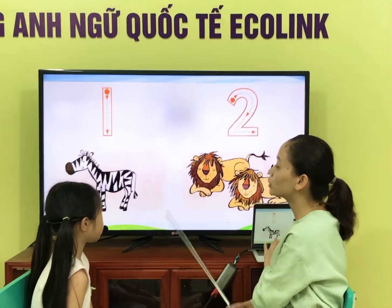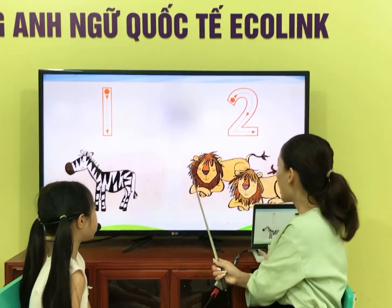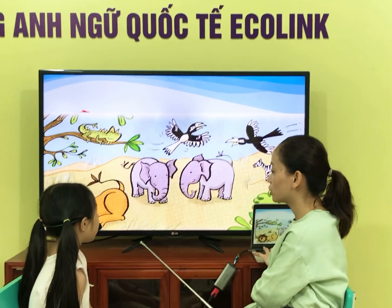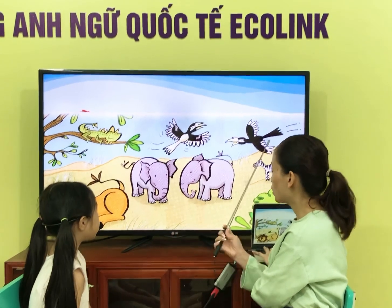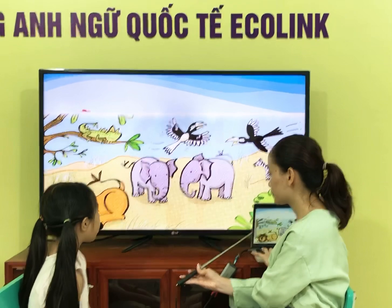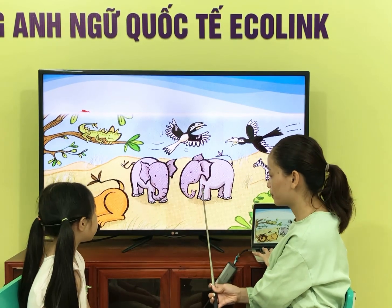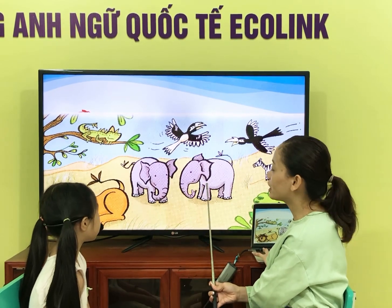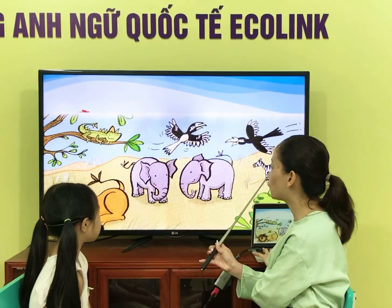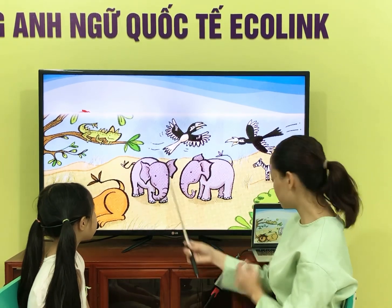So let's add numbers. Number one. Two. How many birds are there? Two. How many butterflies? How many elephants? Two. How many lions? How many zebras? Two. How many iguana?